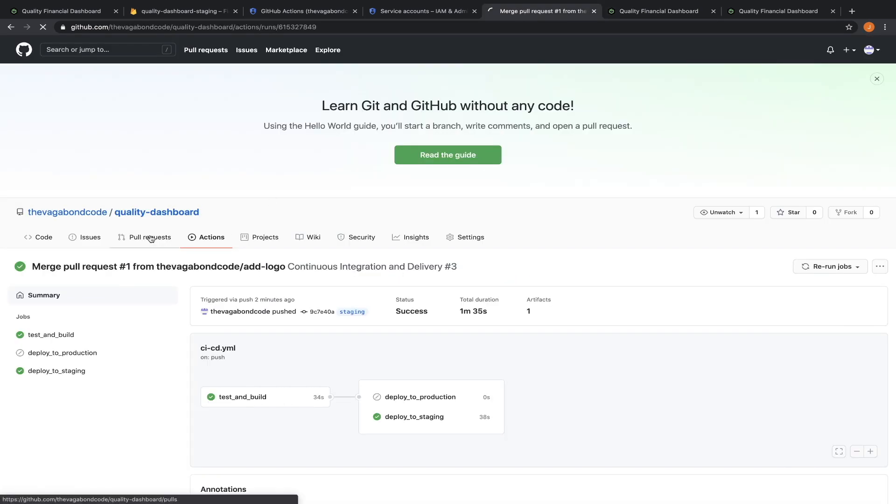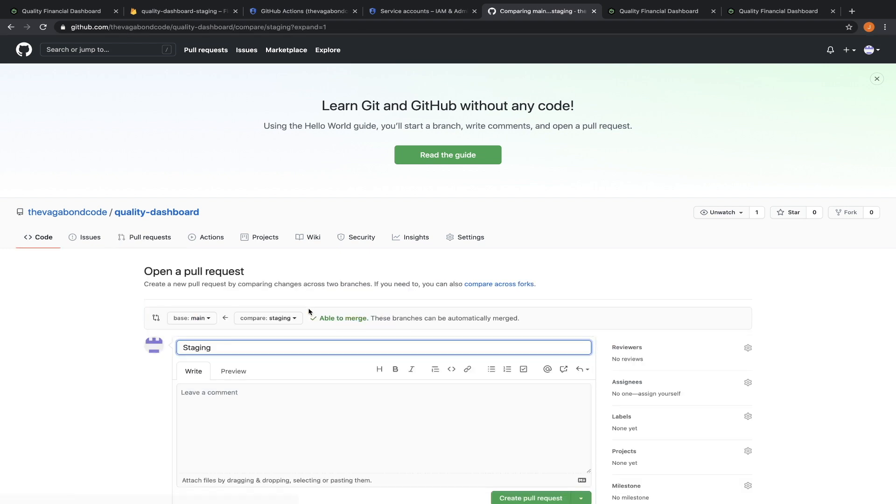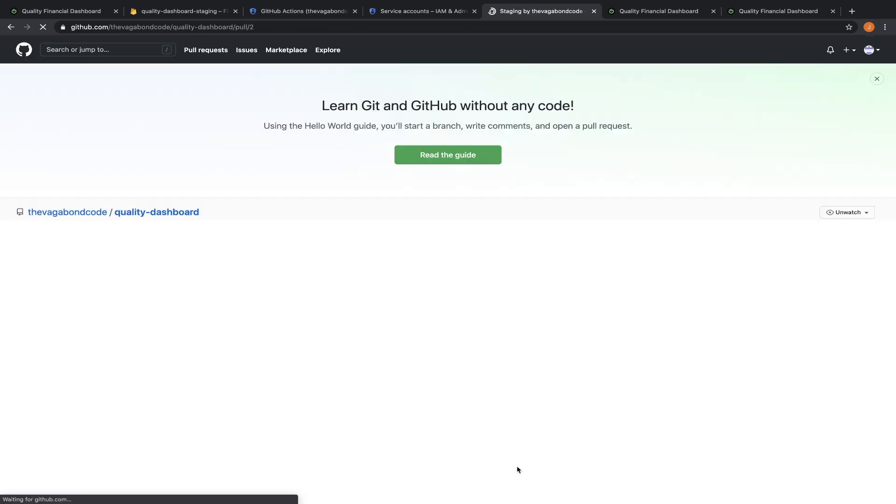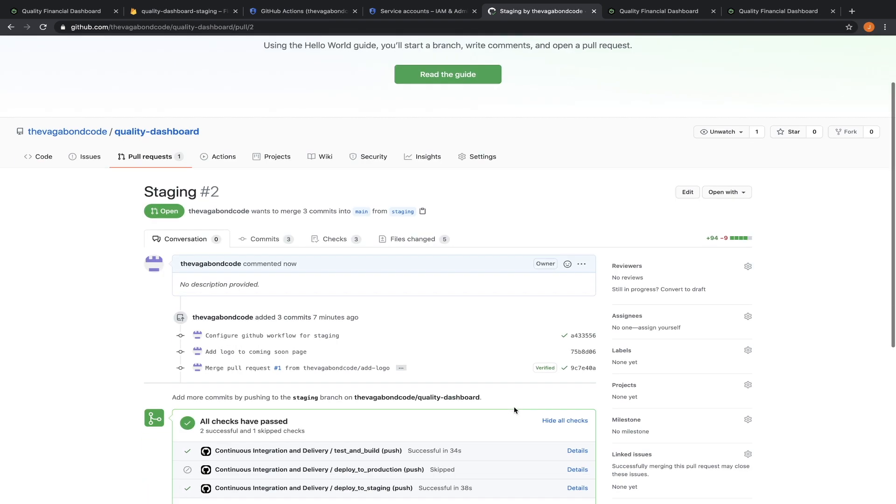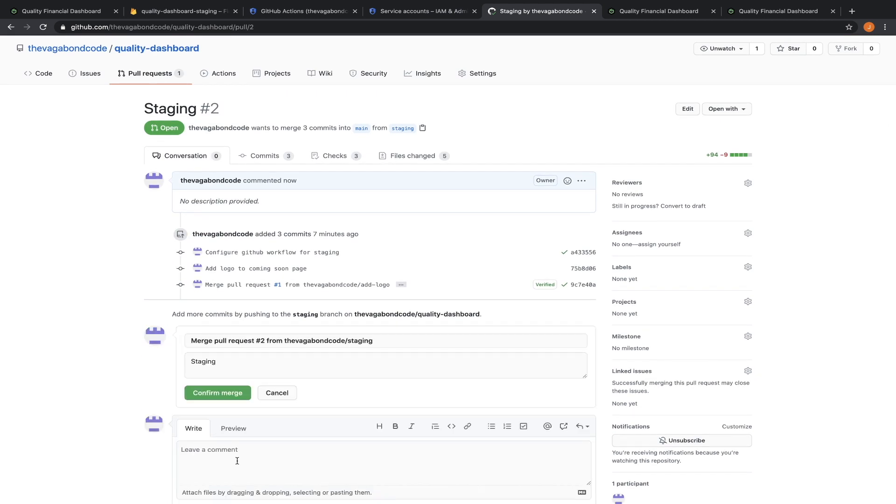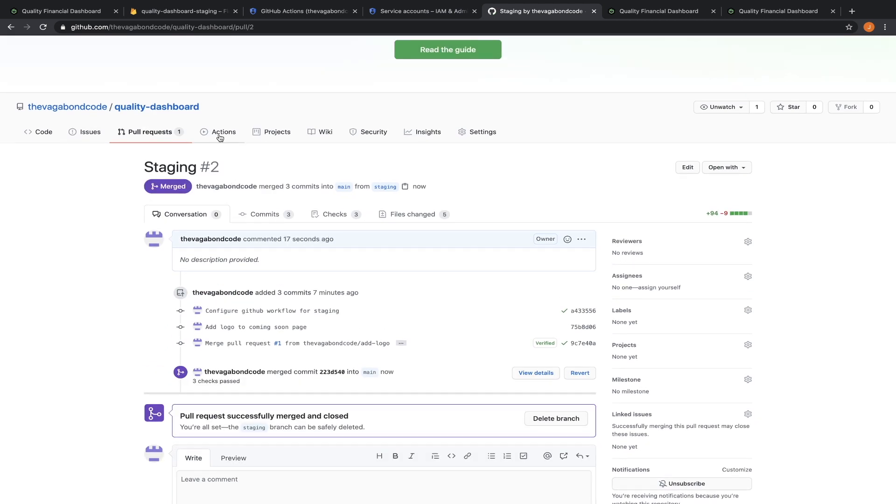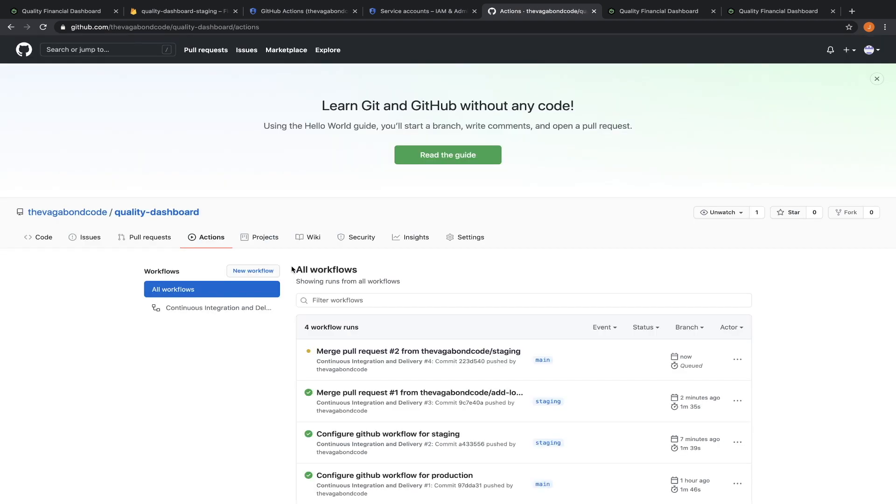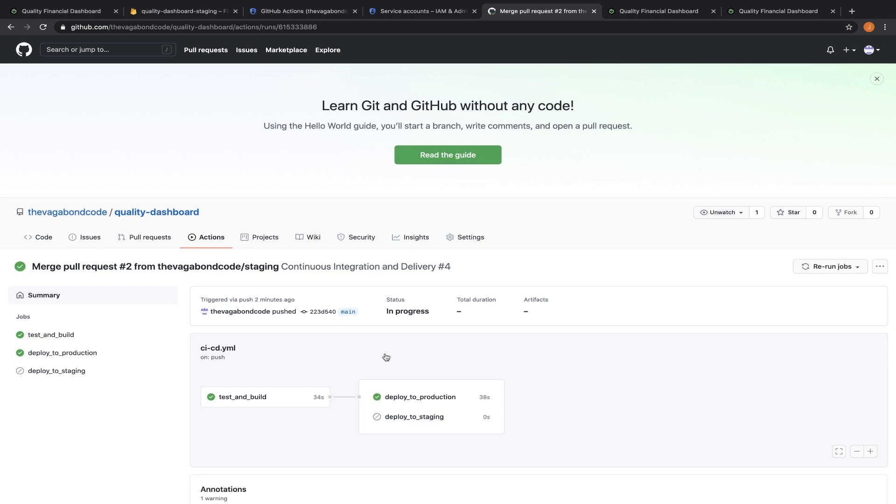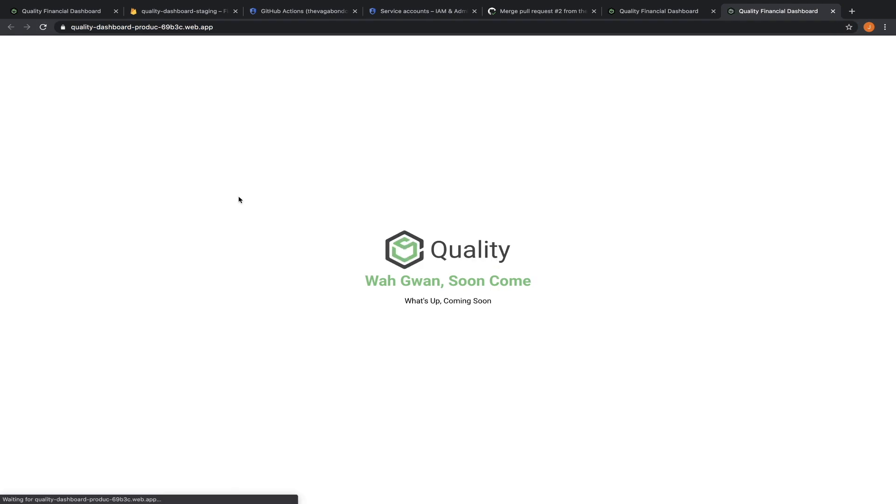Let's push this change to production by creating a pull request and merging staging into main. This will trigger our workflow on github, which will automatically test, build and deploy our app to production. Let's do a refresh. And there you have it.